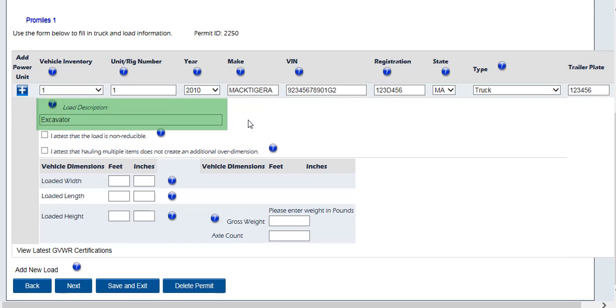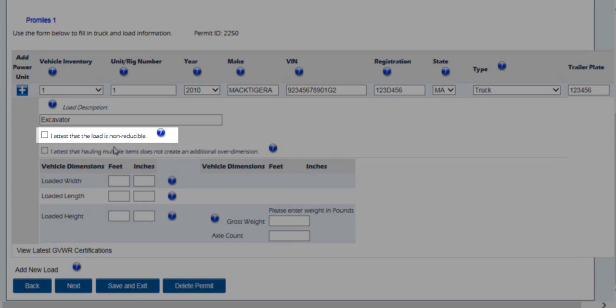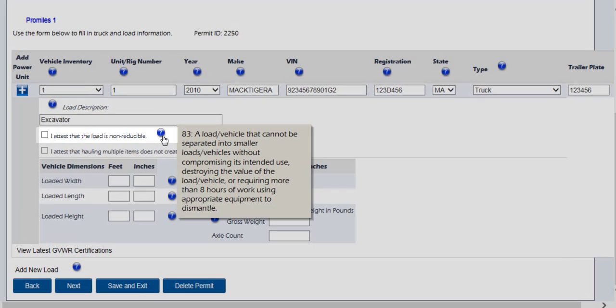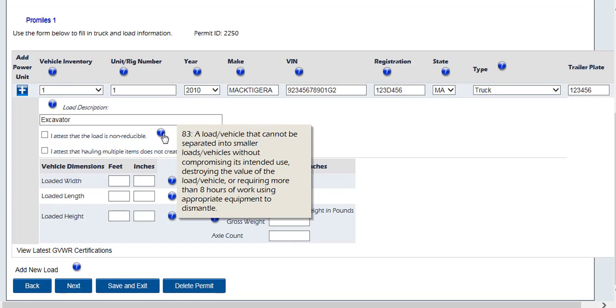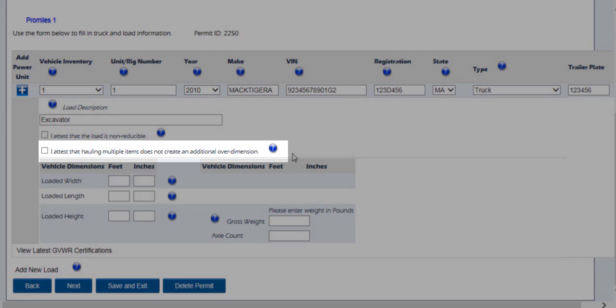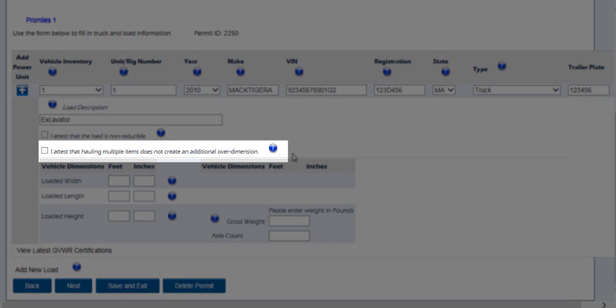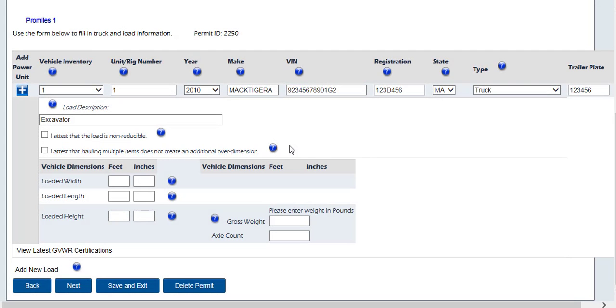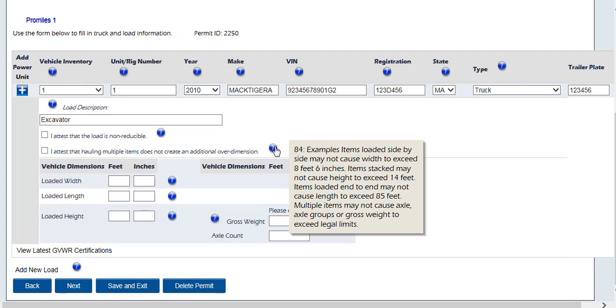The load description must be entered. This is a description of the load being hauled. By checking the I attest that the load is non-reducible, you are confirming that the load being hauled cannot be broken down further or disassembled as per Massachusetts rules. If the load is divisible, then the Legally Stacked option must be confirmed. Or, check the second check box stating you attest that hauling multiple items does not create an additional over-dimension, meaning the load is legally stacked per Massachusetts permitting rules.